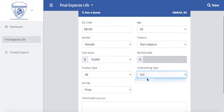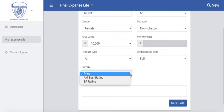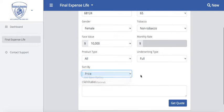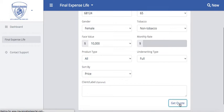You can also have the option to do a guaranteed issue if you'd like. You can sort by price, AMS rating, or S&P rating if those companies participate in those different ratings. The client label is optional, but if you wanted to type in a client's name you could do so here, so that when you save it, it will have their name associated with it. From there we're going to go ahead and hit Get Quote.